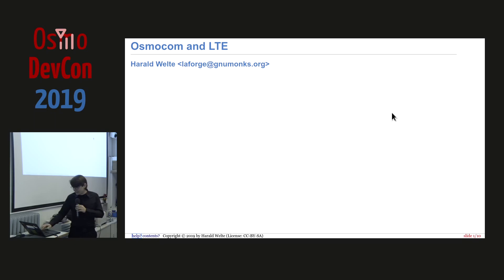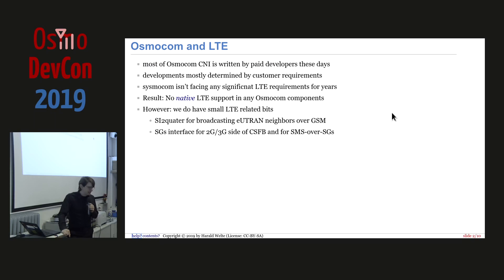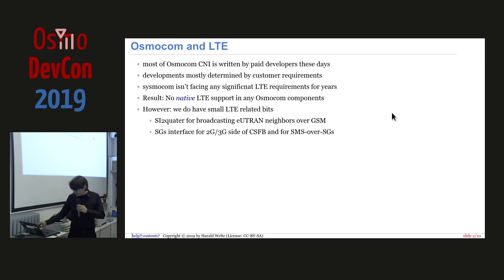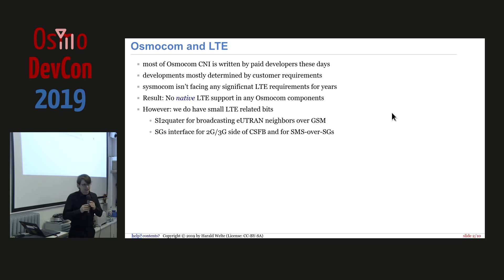We get to Osmocom and LTE, which is sort of a bit of a sad story. Why don't we have anything LTE related at this point? Most of what we do in the cellular network infrastructure side is done by people who get paid for what they do, and the focus is mostly determined by where customers are putting the focus. There are a lot of customers still interested in 2G related stuff, and not so many interested in LTE related topics. That's why at Sysmocom we haven't been seeing lots of LTE requirements, so we don't have anything native related to LTE in Osmocom.